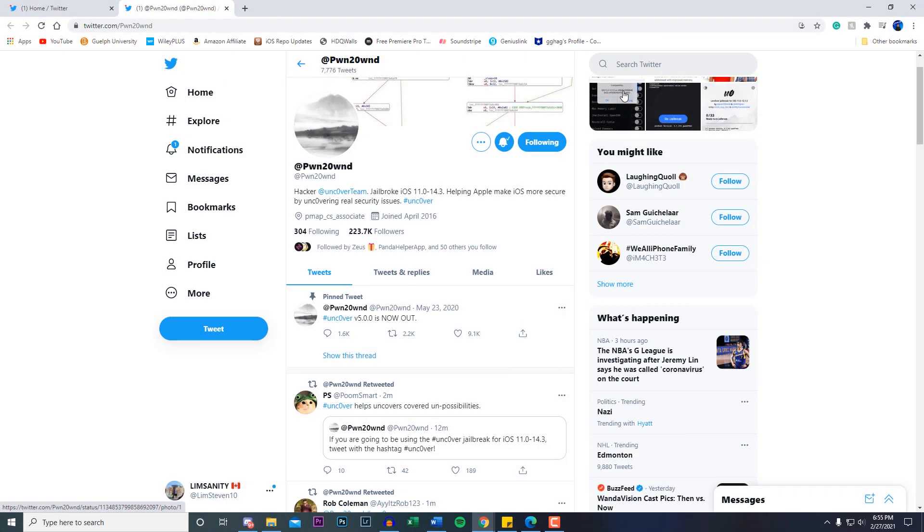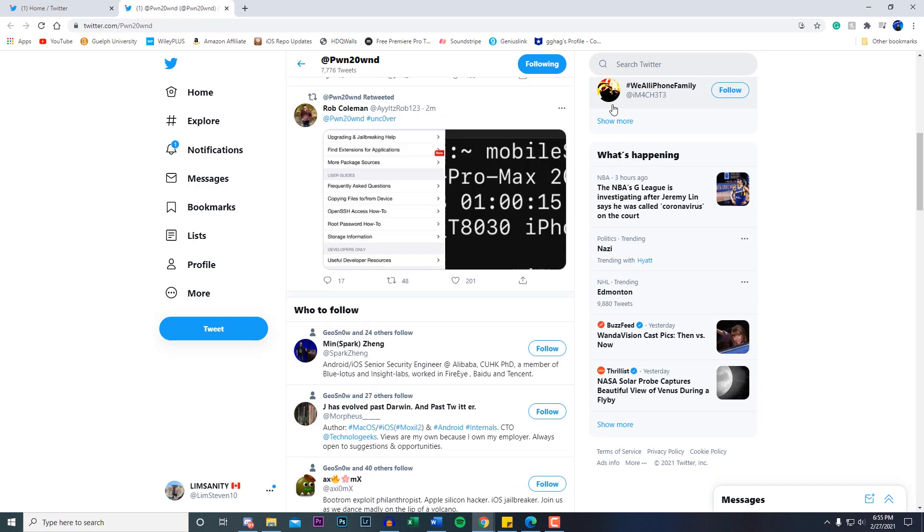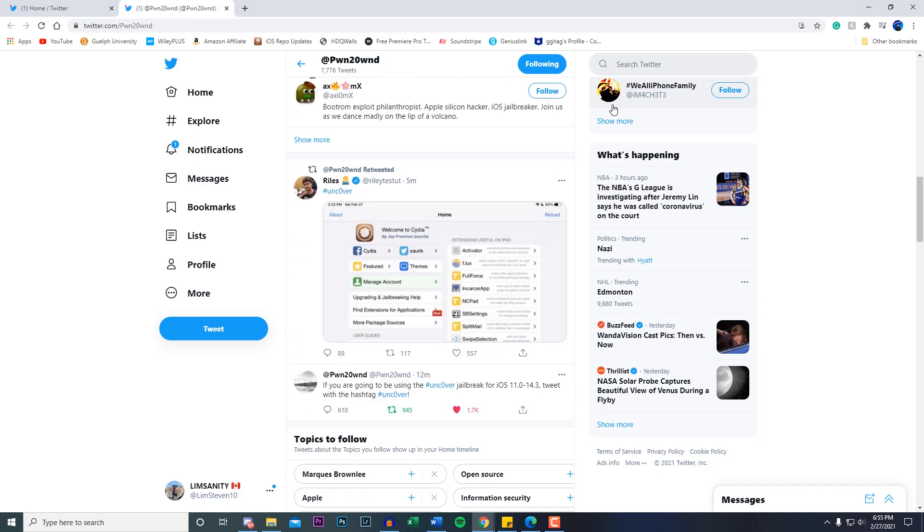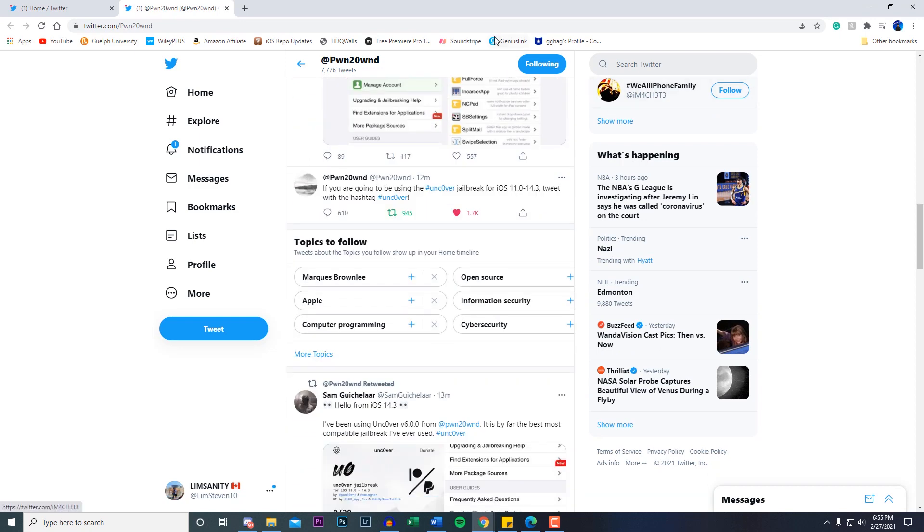What's going on everybody, back in the video. In today's video I got some exciting news. Uncover has finally tweeted out once again. Obviously we heard about him announcing that he's going to be jailbreaking or working on the jailbreak for the iOS 14.3 jailbreak and below.